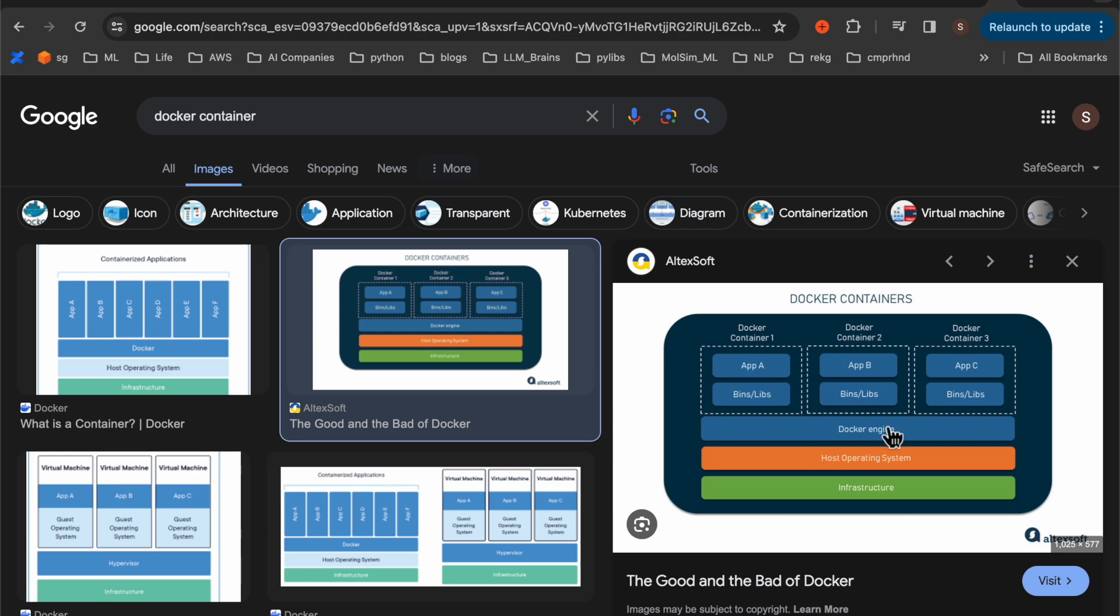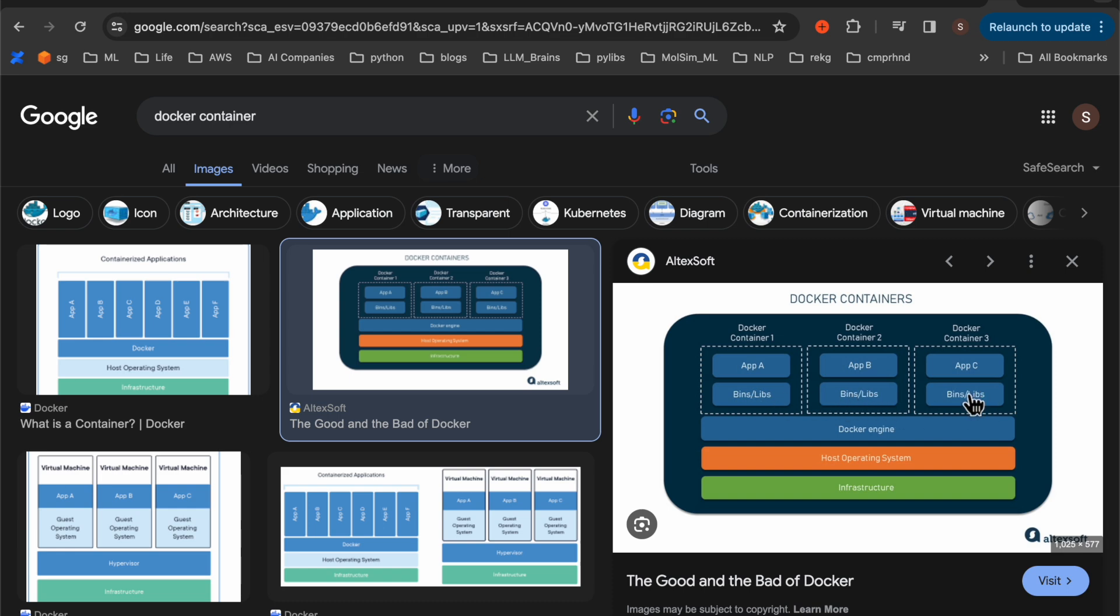And once we have this Docker engine, we can create these Docker containers. Now, each container can have its own operating system. For example, this one, it can have Ubuntu, this can have let's say Fedora, CentOS or whatever your requirement is.